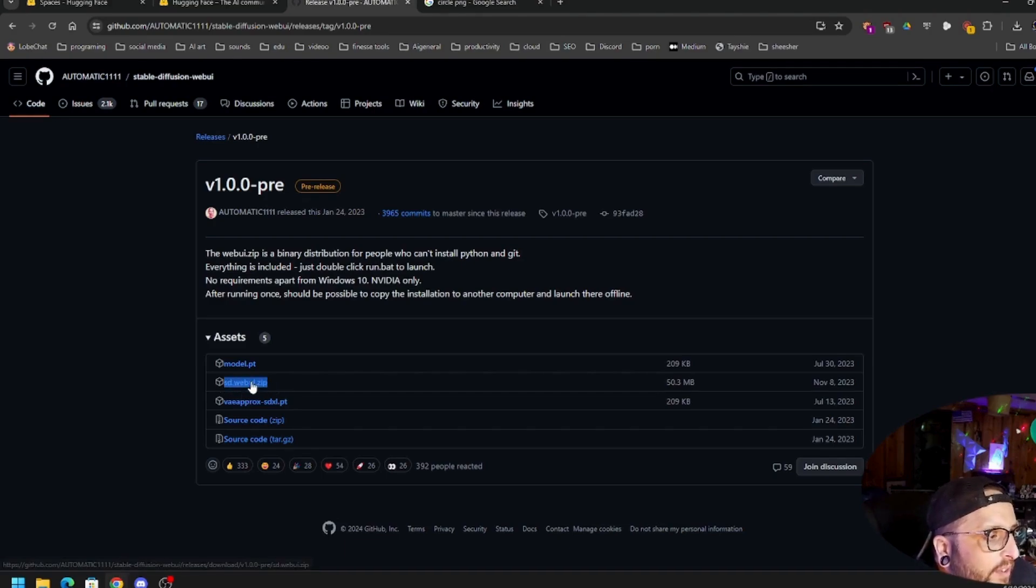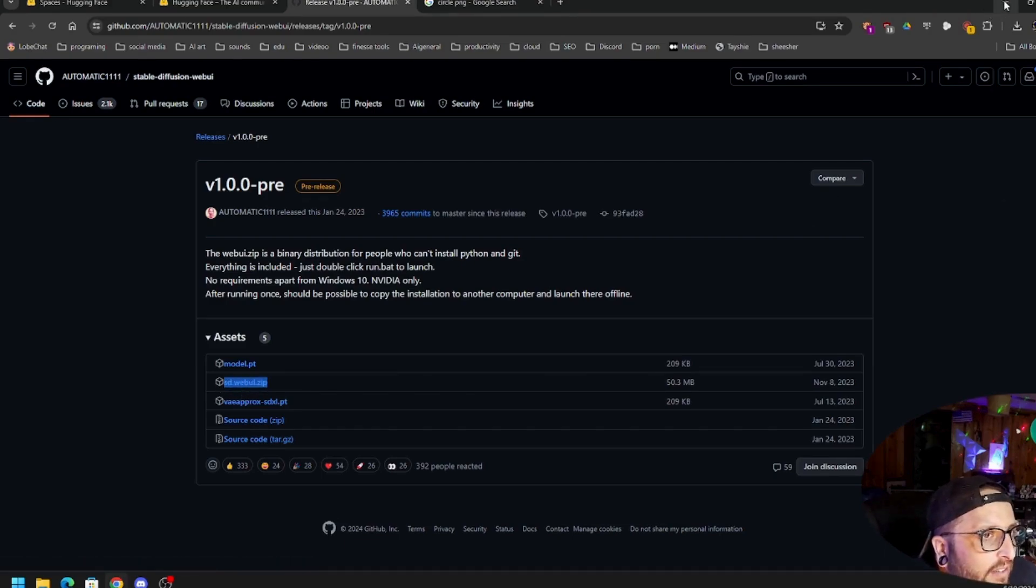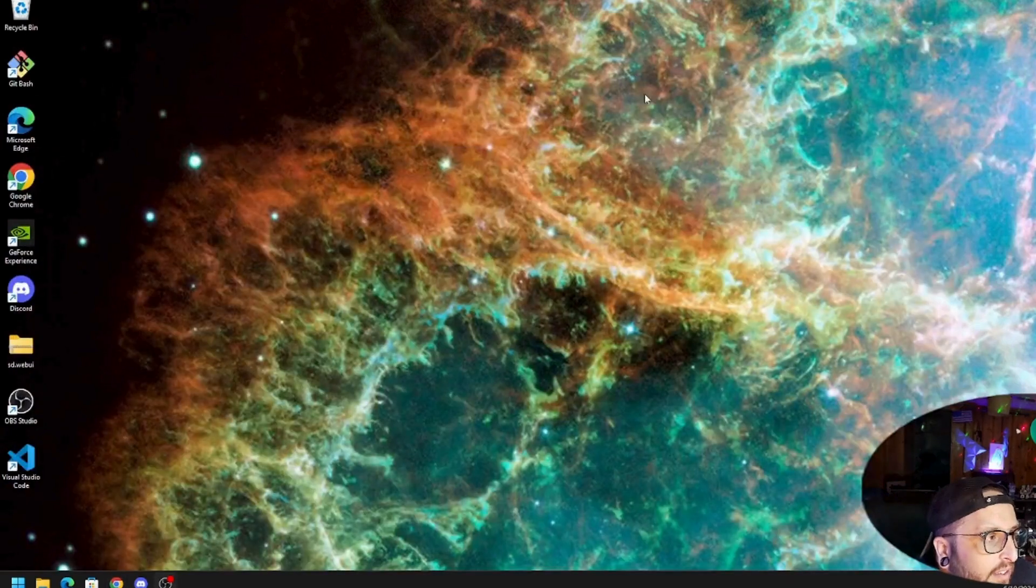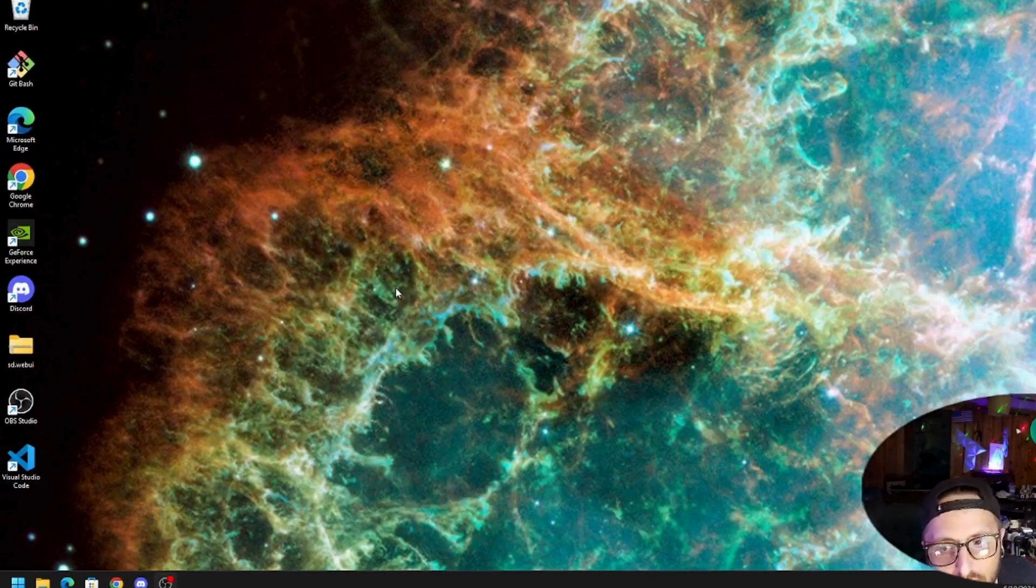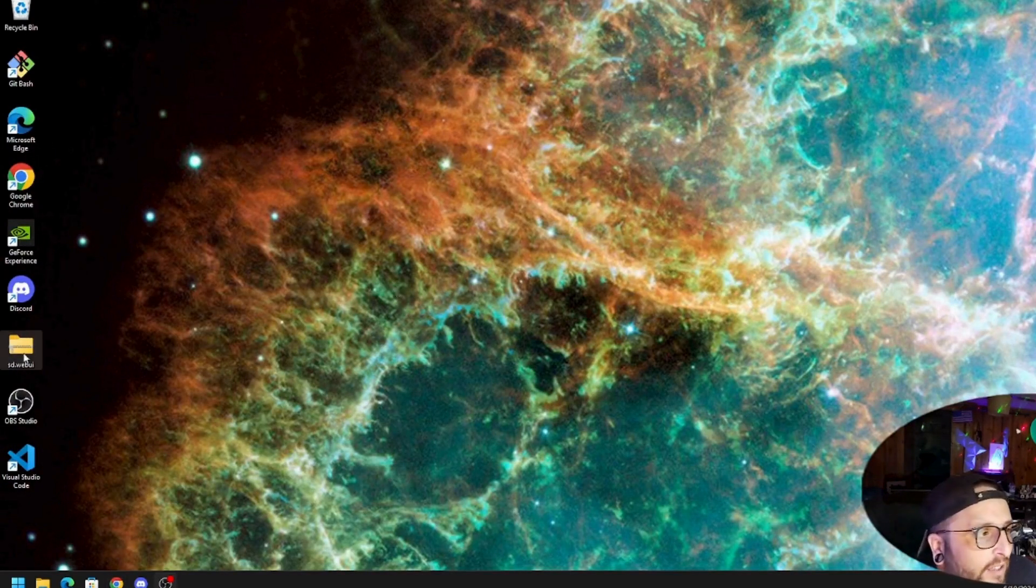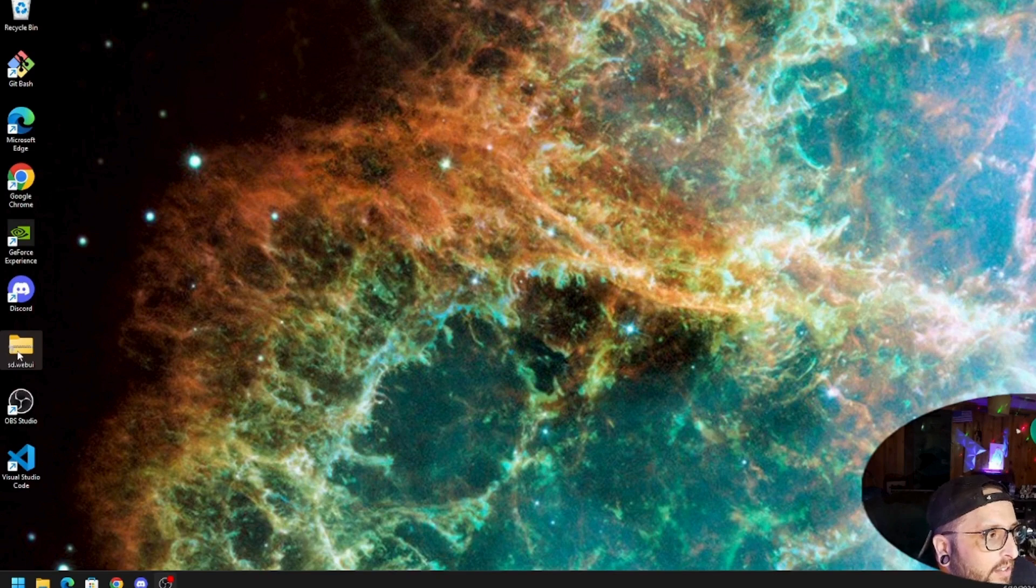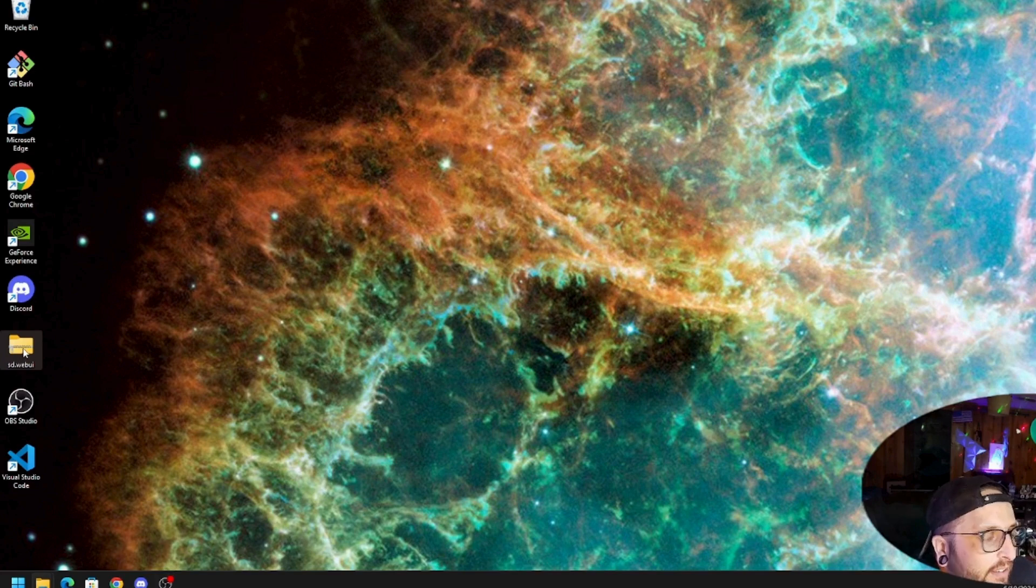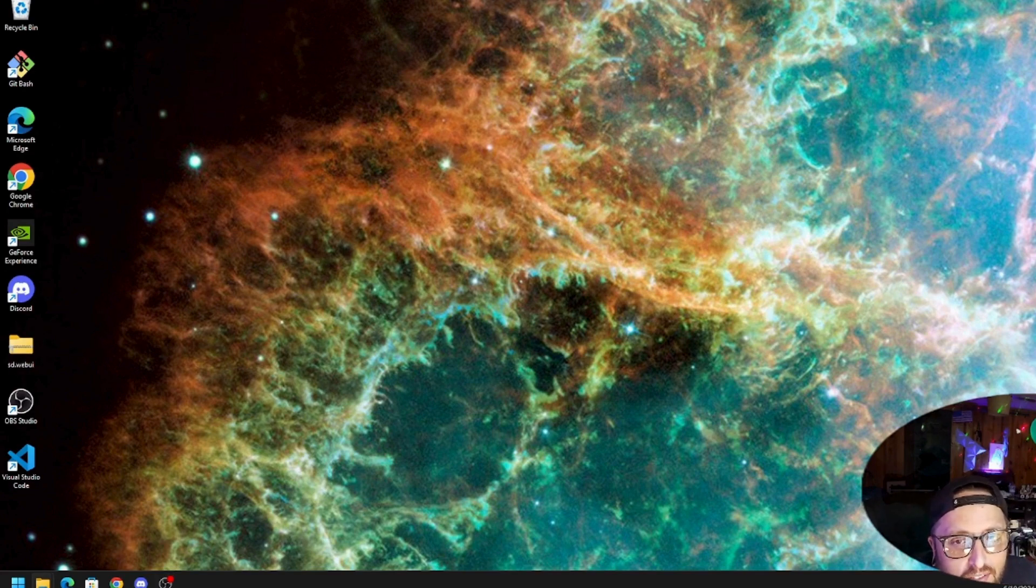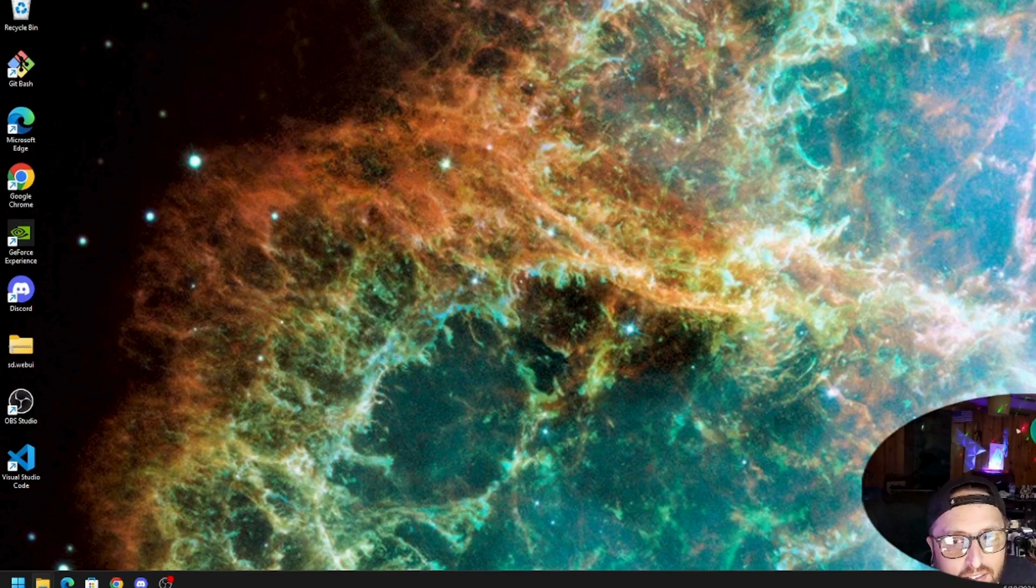Once you get that, you download it. I download mine straight to the desktop. Here it is, it's a zipped up folder. You're going to want to extract everything out of there.